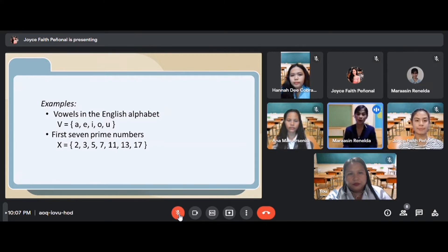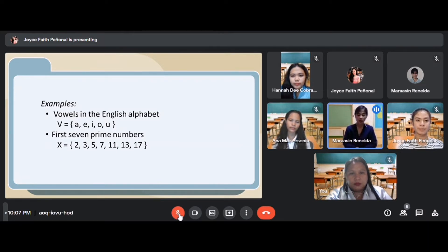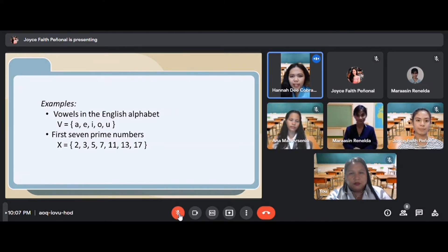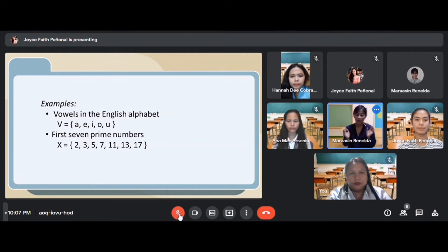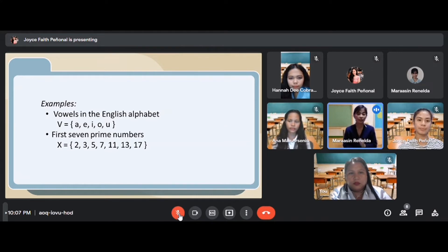Another example: the first seven prime numbers. Ms. Biando, what are the first seven prime numbers? She answers: 2, 3, 5, 7, 11, 13, 17, ma'am. Very good. So we have elements 2, 3, 5, 7, 11, 13, and 17 — those are called the elements of a given set.